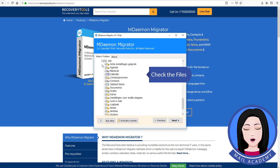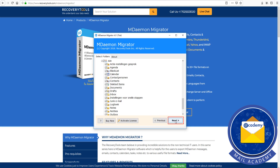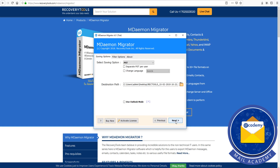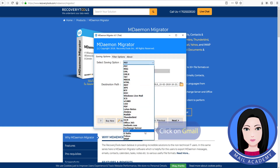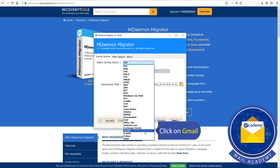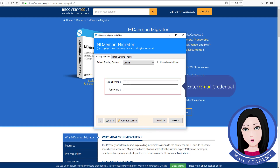Check the files. Click on Gmail and enter your Gmail credentials.